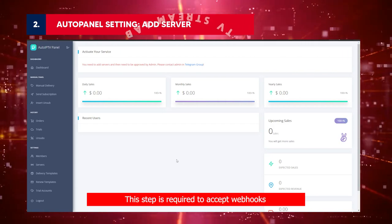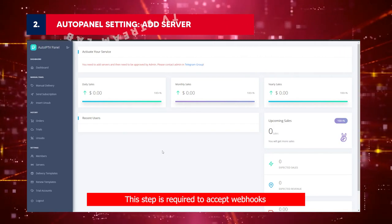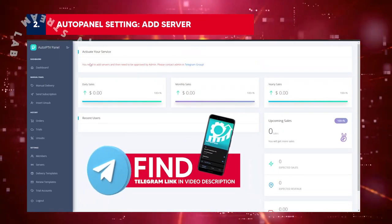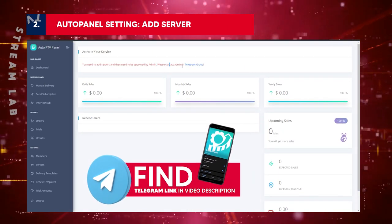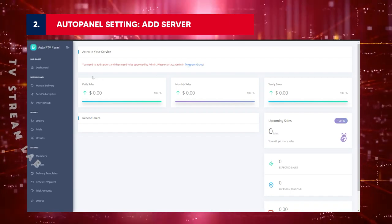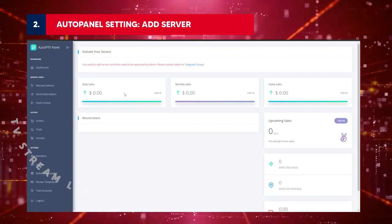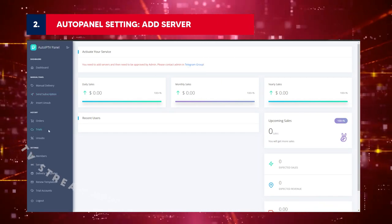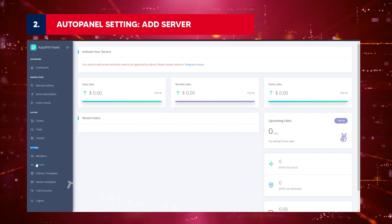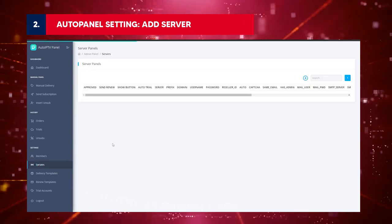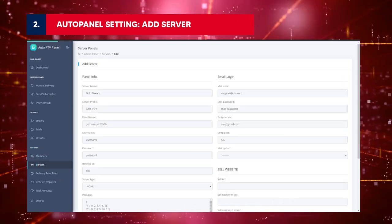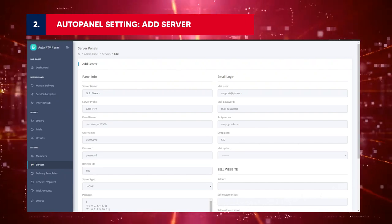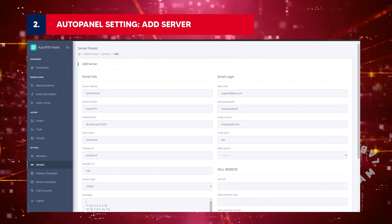This step is required to accept Webhooks coming from your WordPress. First, contact admin on the Telegram group for approval. Have you got permission? If yes, follow these steps to register your server info. On the left sidebar, go to Settings slash Servers. Click the plus icon to add your reseller info per brand name. Input all the fields.